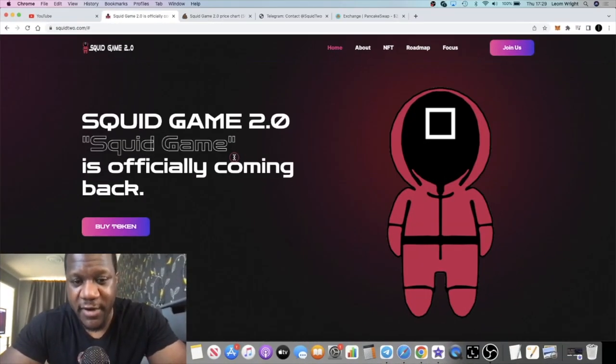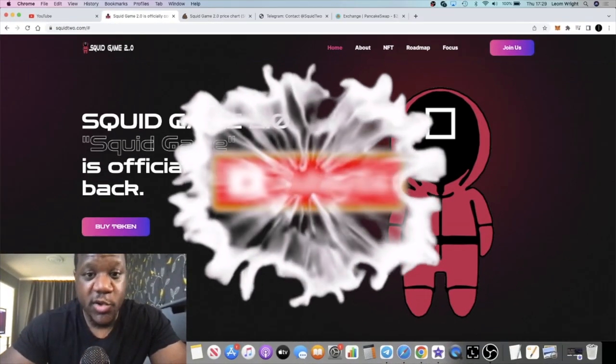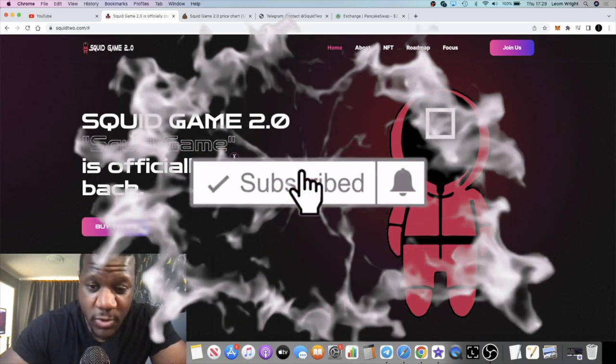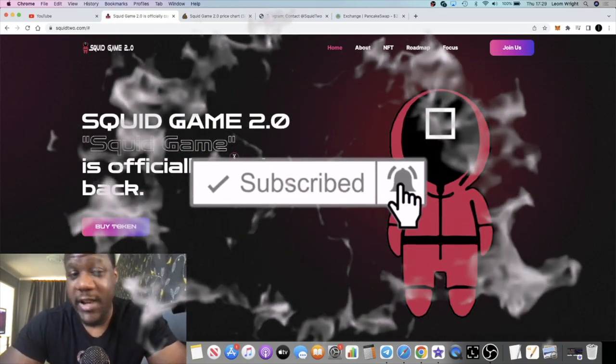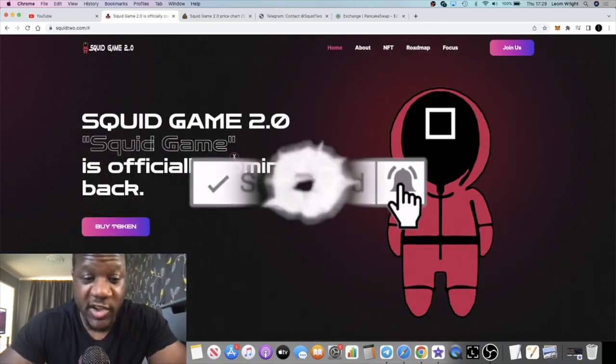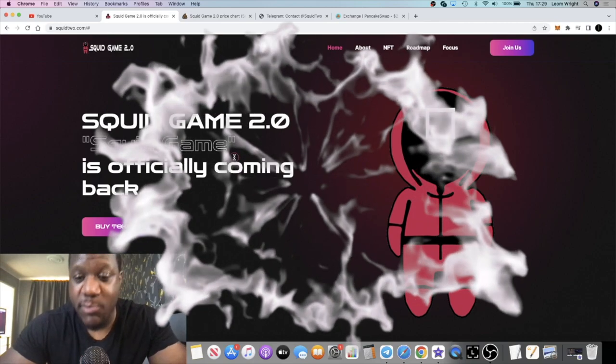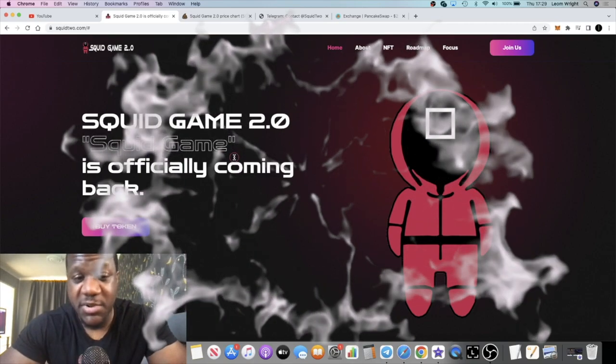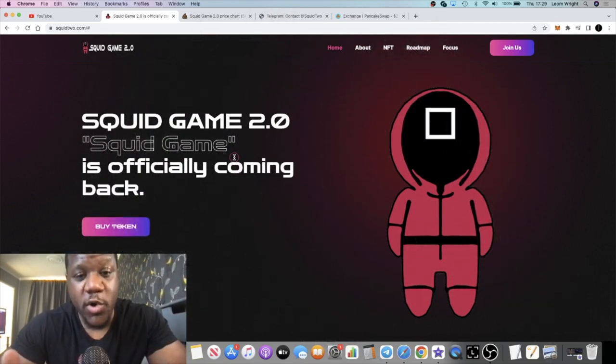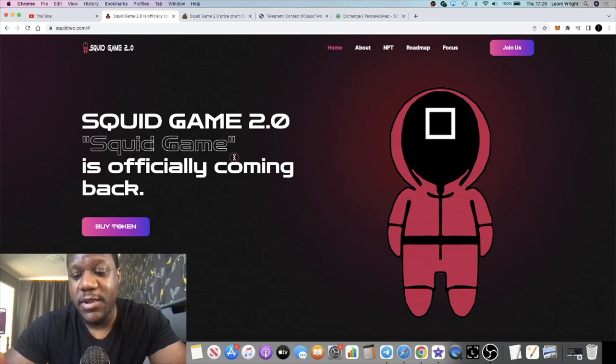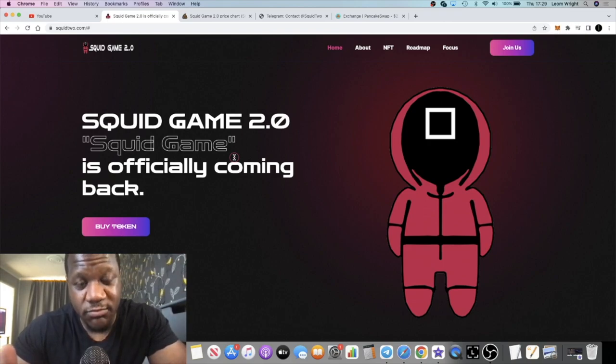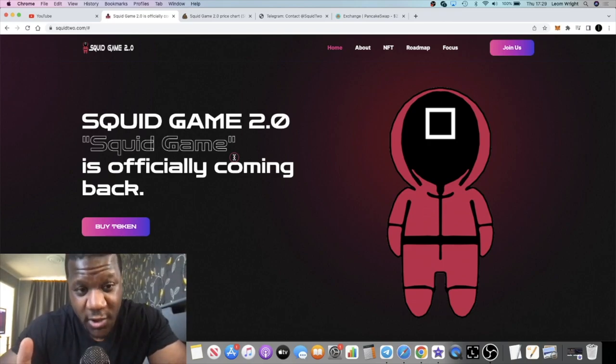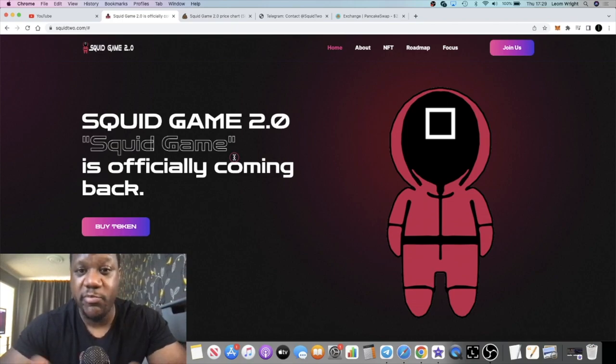Crypto Lightsaber back with another video guys. We're going to talk about Squid Game 2.0. I believe we're going to see a lot of this type of stuff coming out now - meme coins in particular. People are bored right, the bear market is on and Bitcoin's going down, dragging the market down.